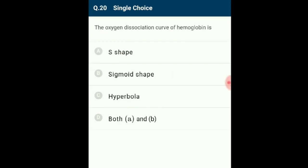Question 20: The oxygen dissociation curve of hemoglobin is S-shaped (sigmoid). The relationship between pO2 and the percentage saturation of hemoglobin when represented on a graph is termed the oxyhemoglobin dissociation curve, and it is sigmoid. The answer is both A and B: S-shaped and sigmoid shaped. The correct option is D.